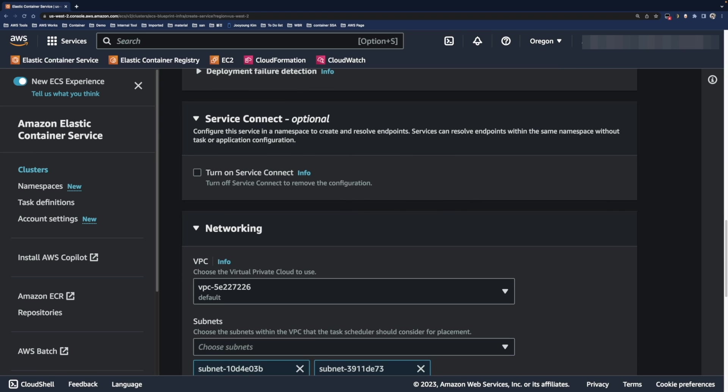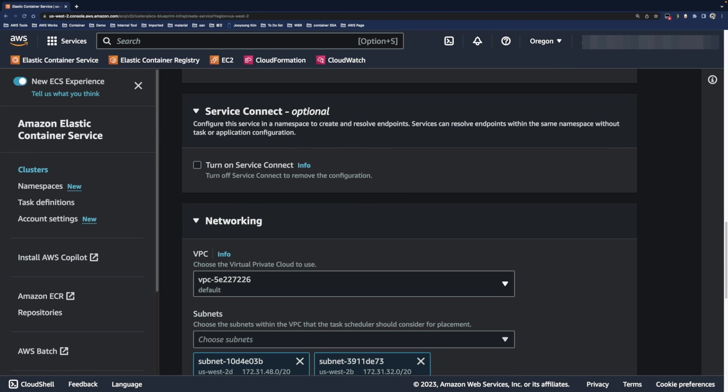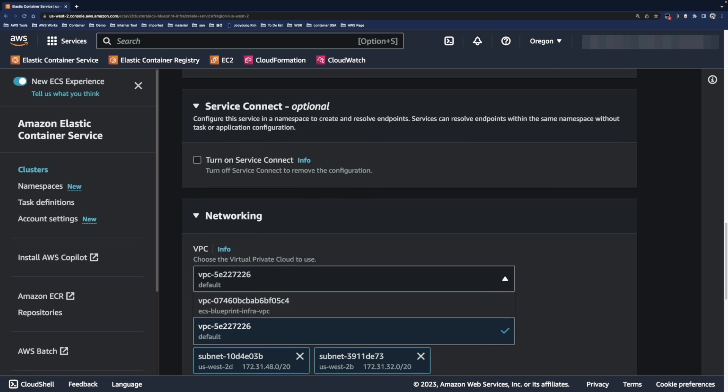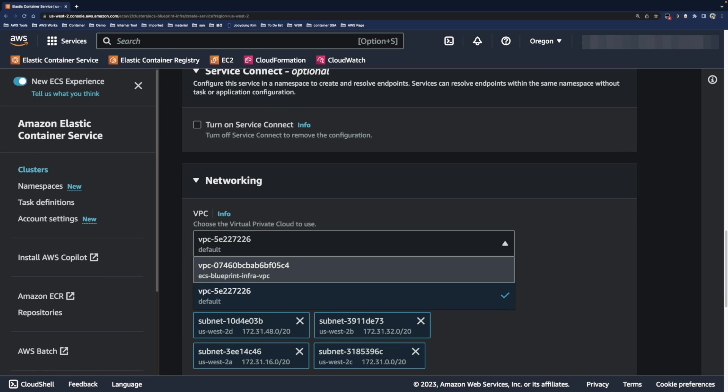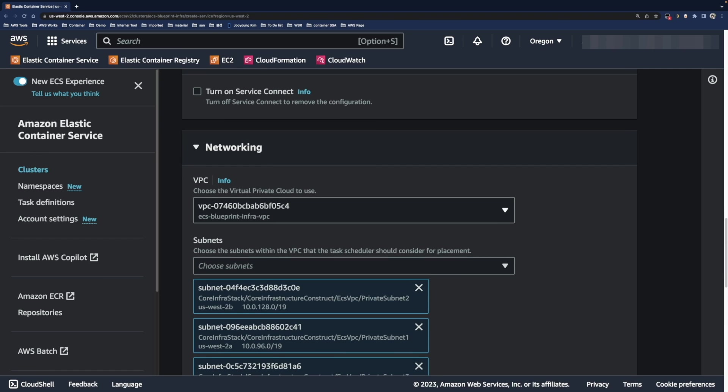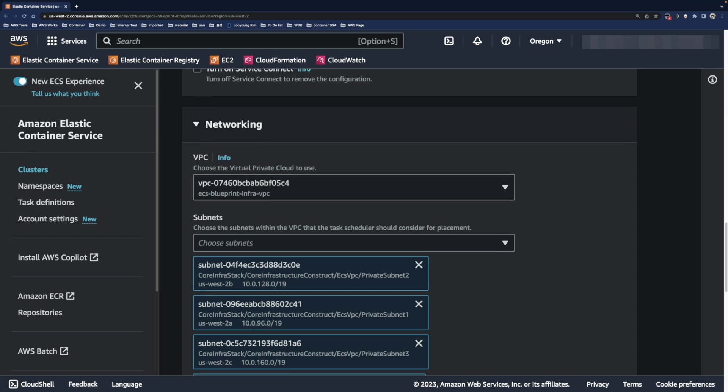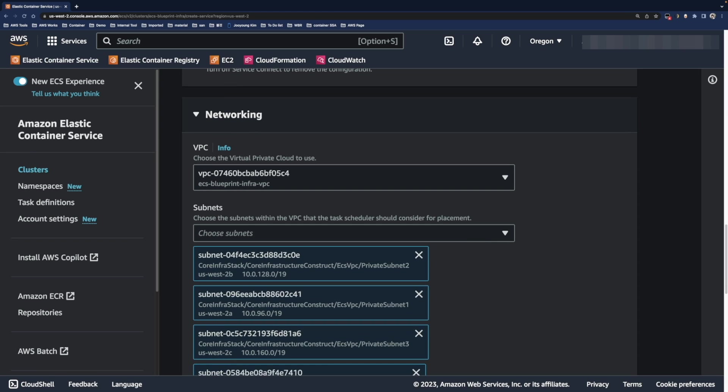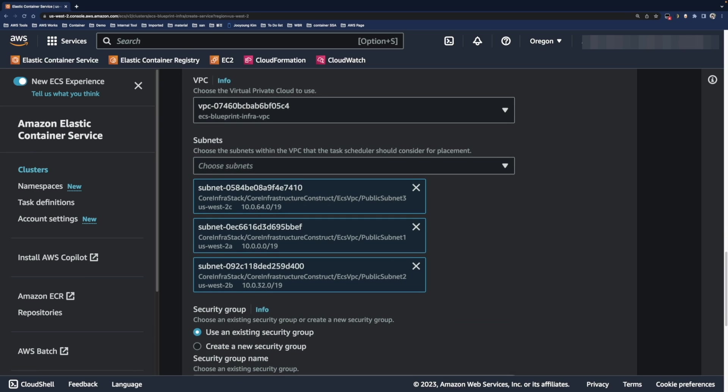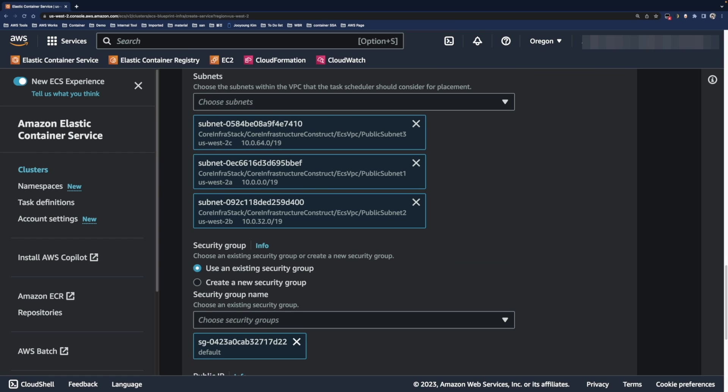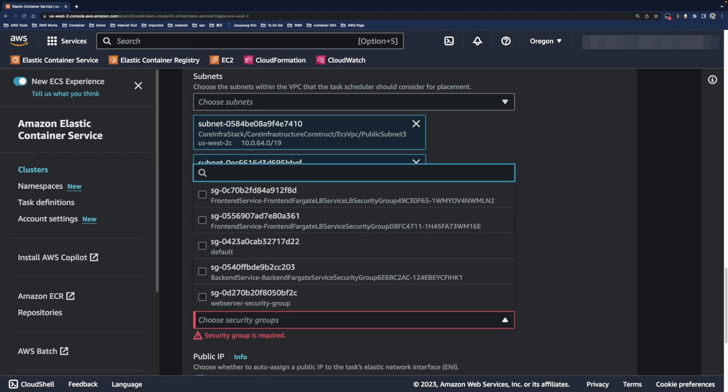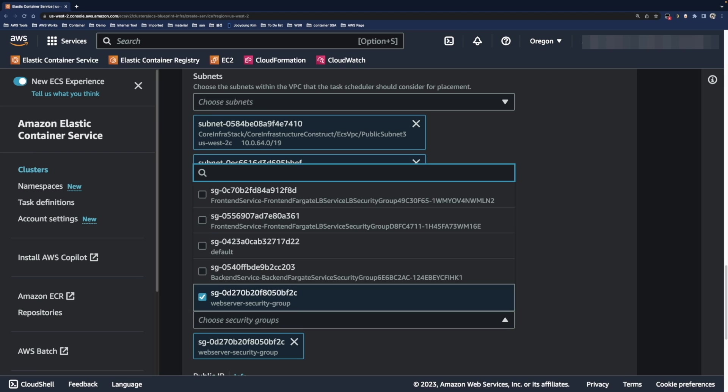Open the networking section. Assign the VPC and subnet for the ECS tasks placement. In this demo, we will choose ECS blueprint infra VPC. Also, we will choose only public subnet so it can communicate directly with the internet. Then select existing security group which name is web server security group to allow traffic to flow through port 80.